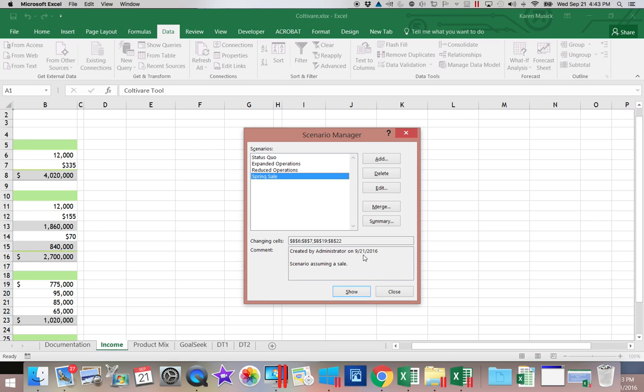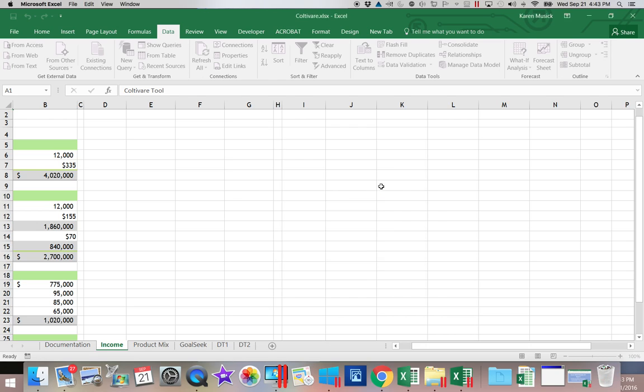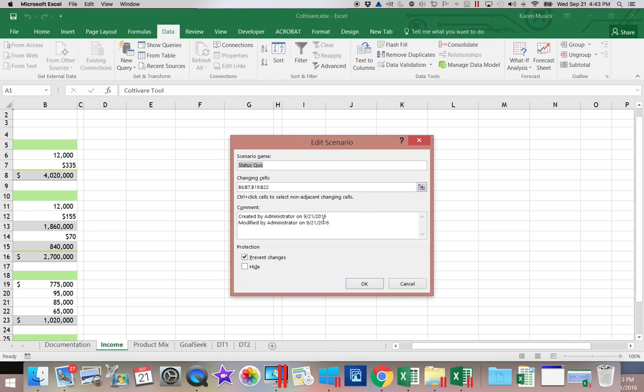Now if I wanted to make a change to one of them, I realized I forgot to type in my comment on the status quo. So I'm going to click on that one. And I'm going to choose Edit. OK.